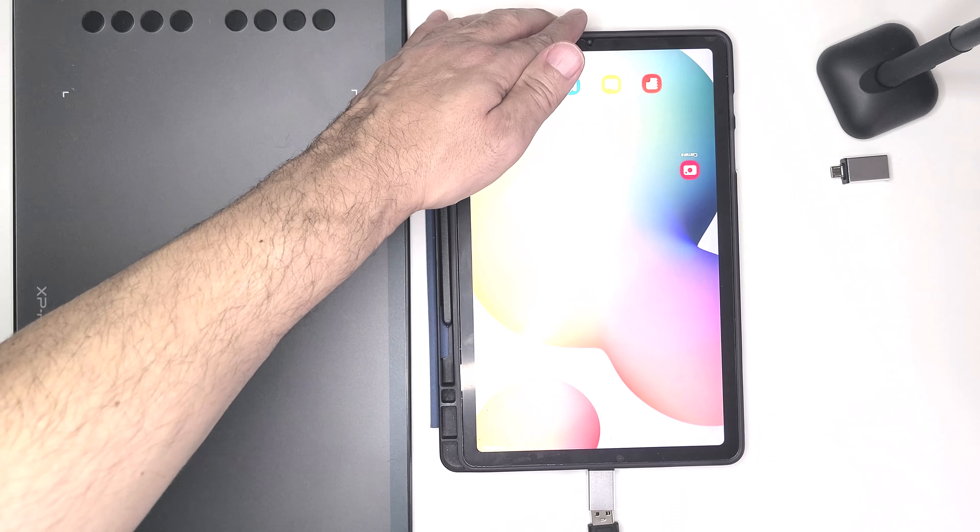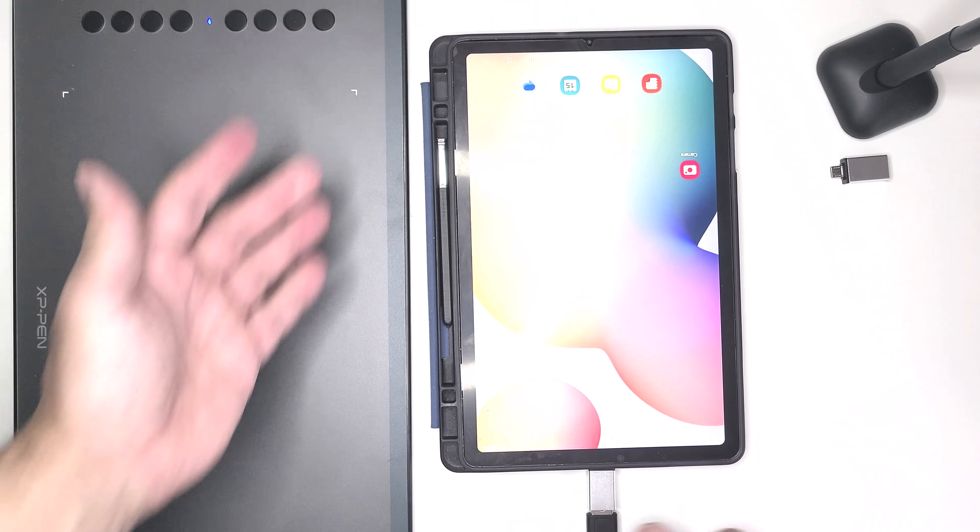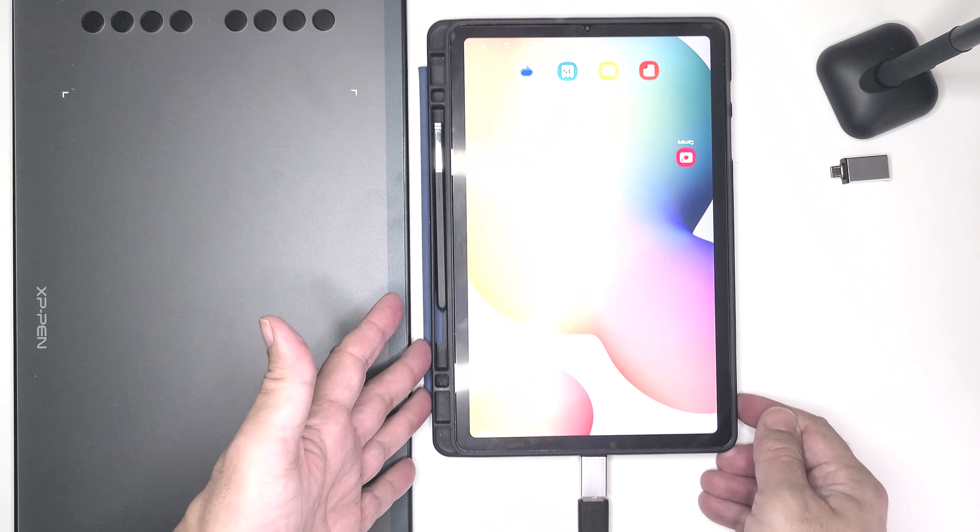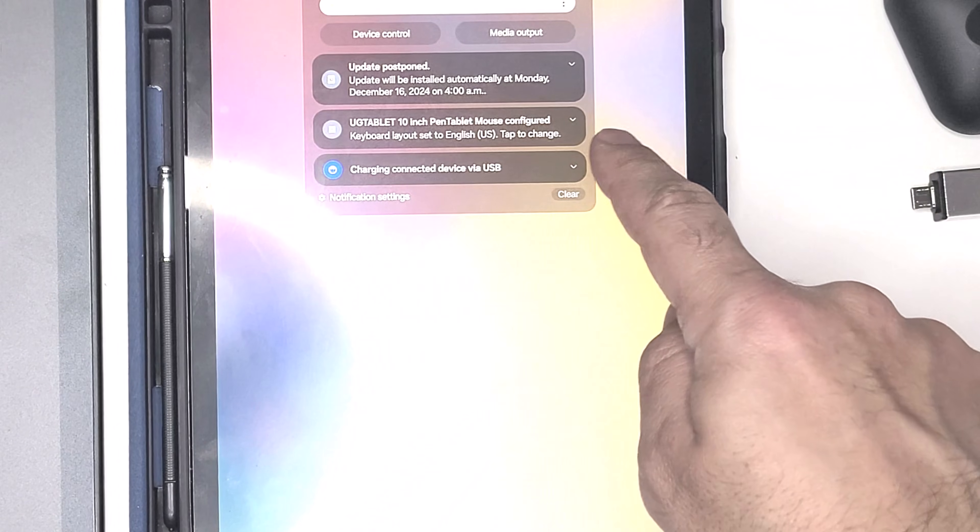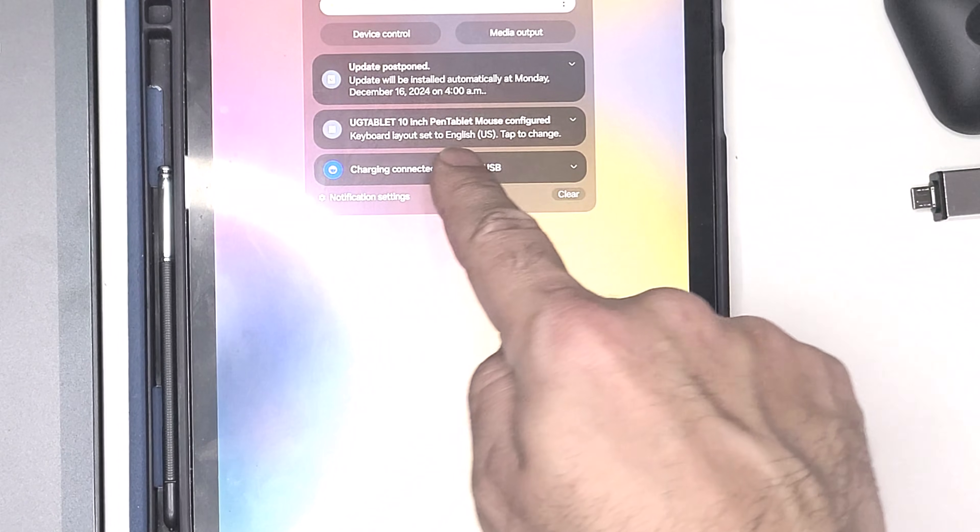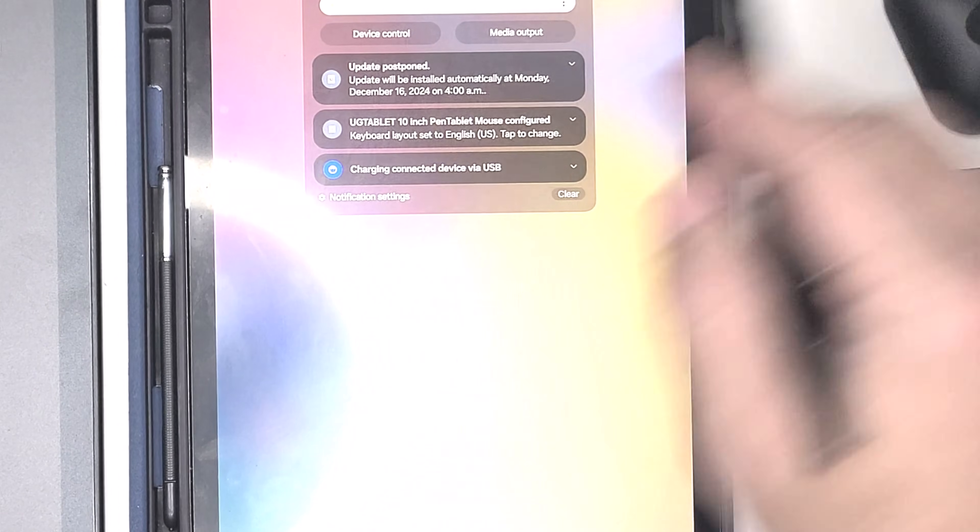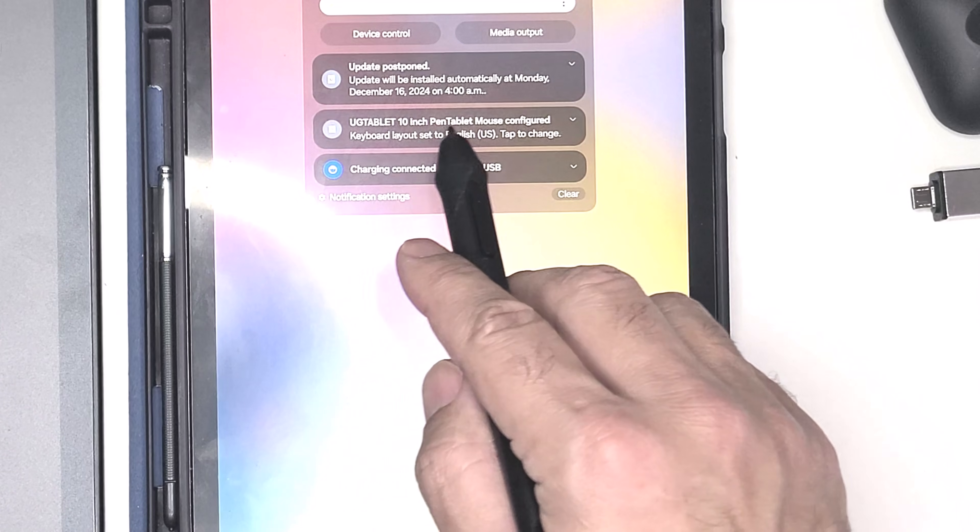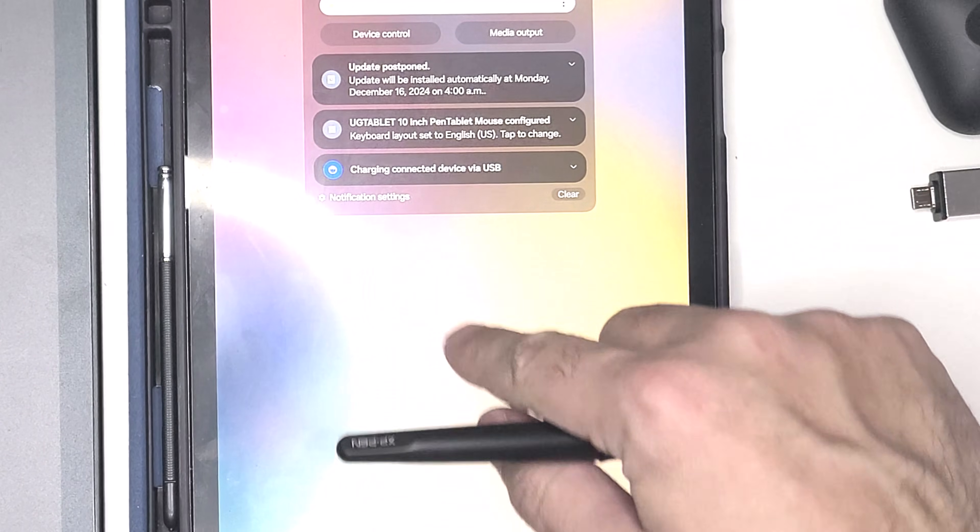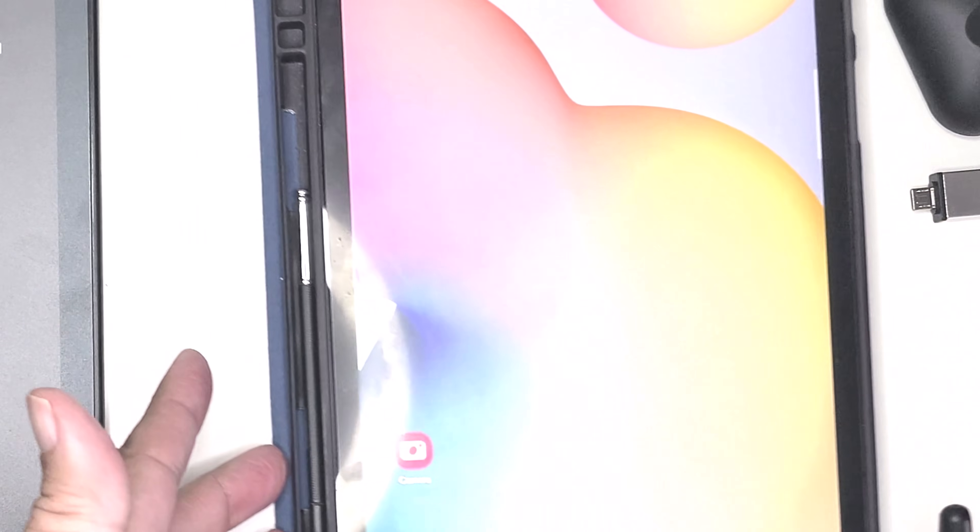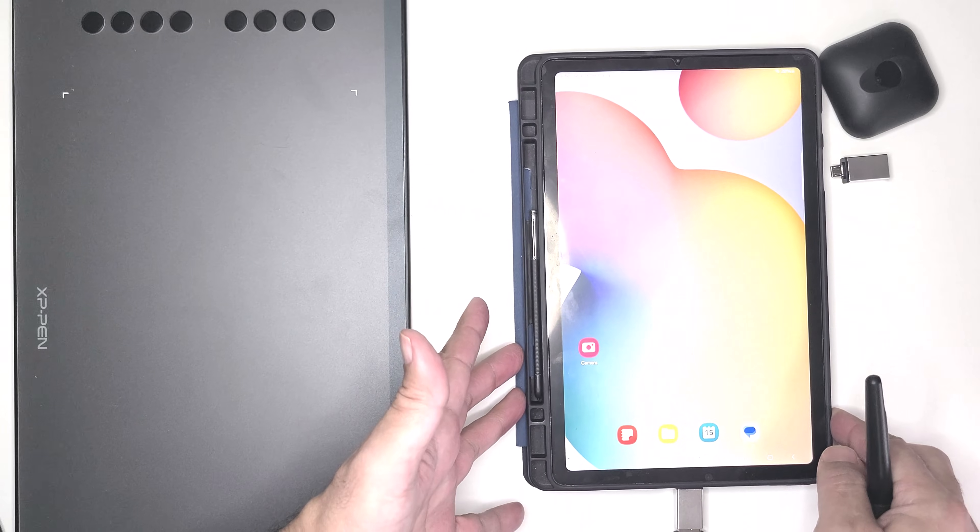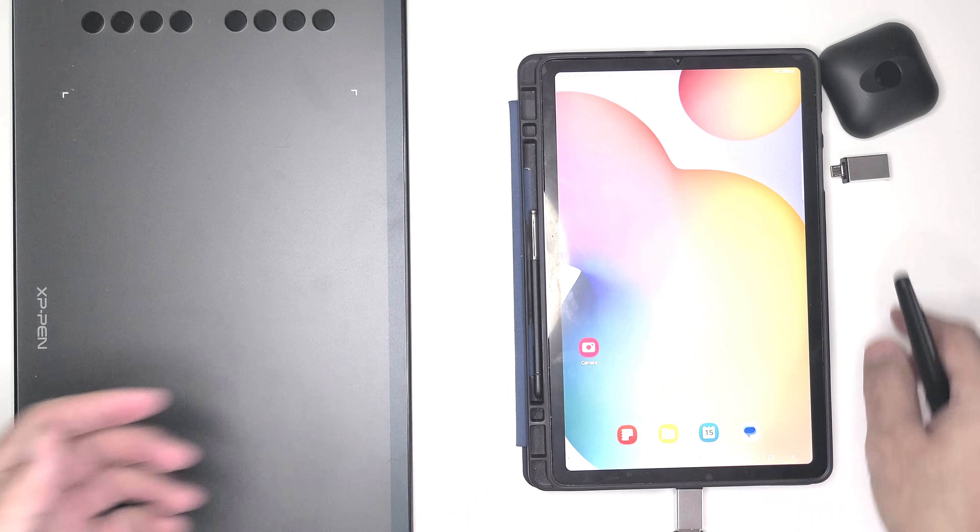The very first step is to connect the included USB-C adapter into your tablet. The moment you do you will see a notification that says it detected a pointing device or keyboard. Now from there the graphic tablet is ready to be used.